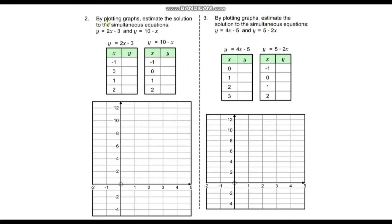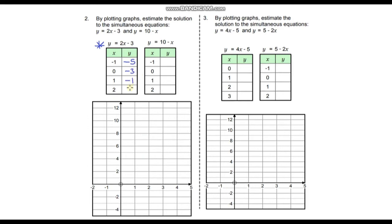Now let's look at these two questions. We need to plot graphs and estimate the solution to y equals 2x minus 3 and y equals 10 minus x. Starting with y equals 2x minus 3: when x equals negative one, we get 2 times negative one minus three which is negative five. The gradient is two, so for every one along the x-axis we go up by two, giving values of negative three, negative one, and positive one.